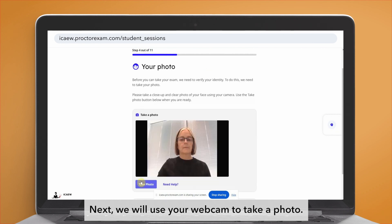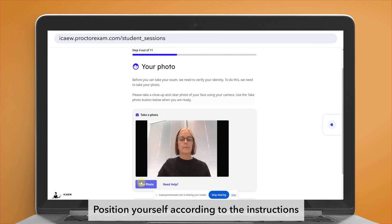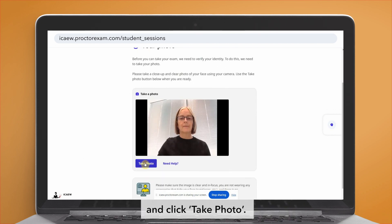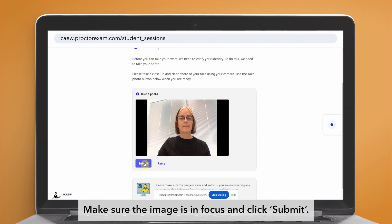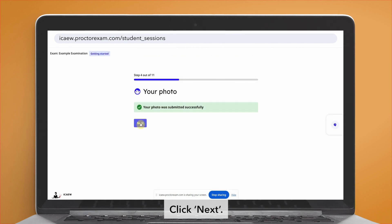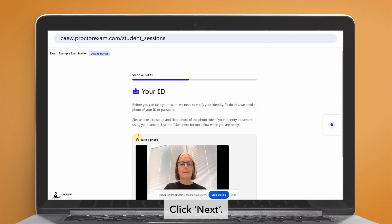Next, we will use your webcam to take a photo. Position yourself according to the instructions and click 'Take photo'. Make sure the image is in focus and click submit. Click next.